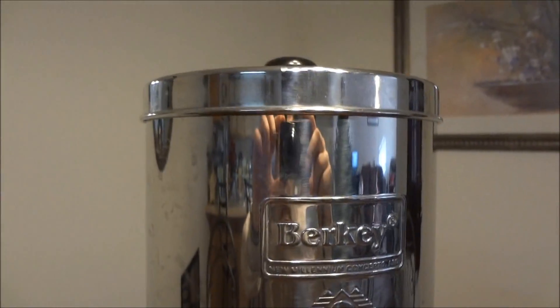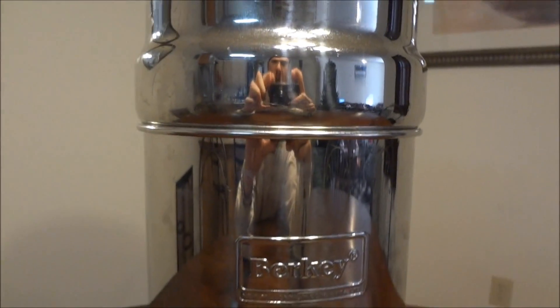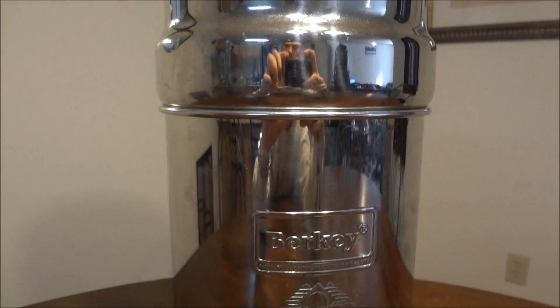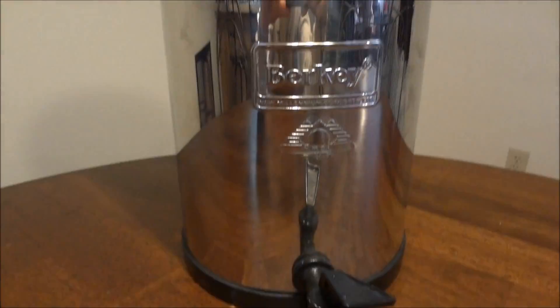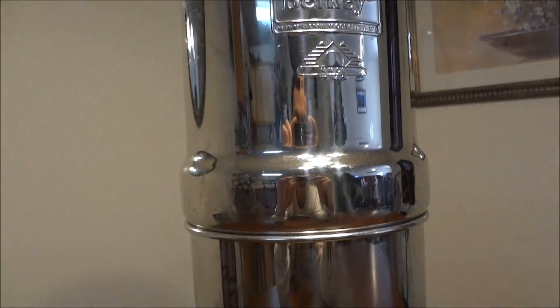This is the Berkey water filter. This is the travel Berkey. It holds about one and a half gallons of water, which I fill up about two or three times a week for me and my dog.